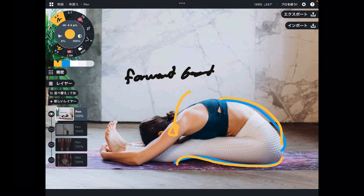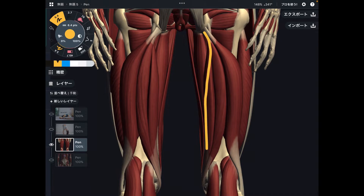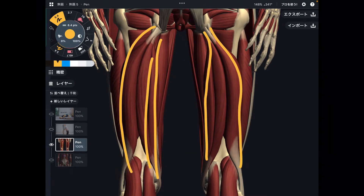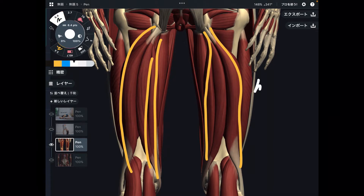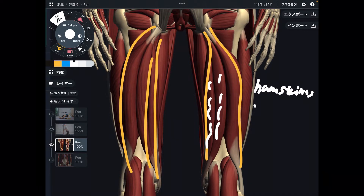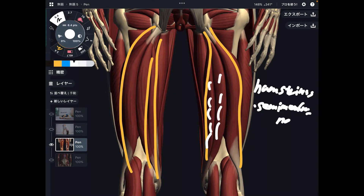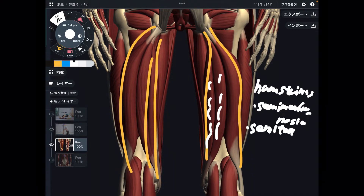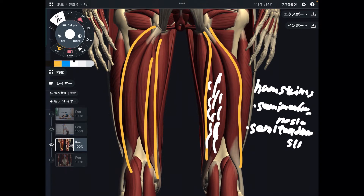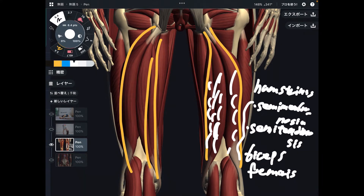Let me explain the lower extremity first. This is a posterior view of the lower extremity — you're looking at the thigh from behind. I want you to focus on these muscles. This is a muscle group called hamstrings. On the inside of the hamstrings, there are two muscles: semimembranosus and semitendinosus — they are on the medial part. On the lateral part, this is biceps femoris. These three muscles together are called hamstrings.